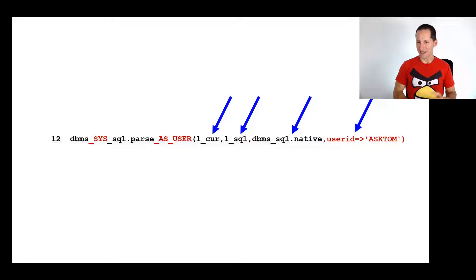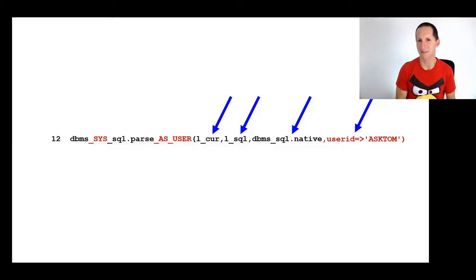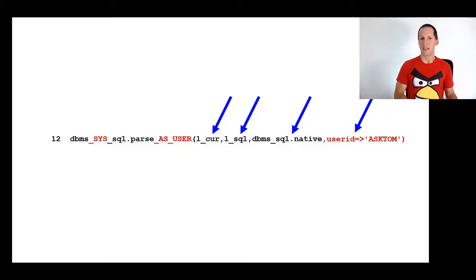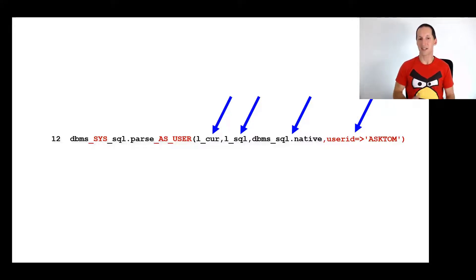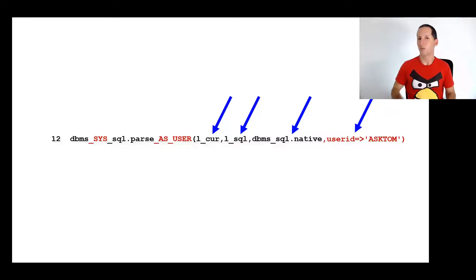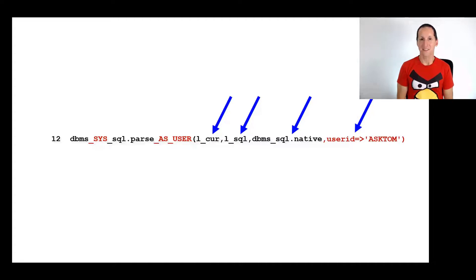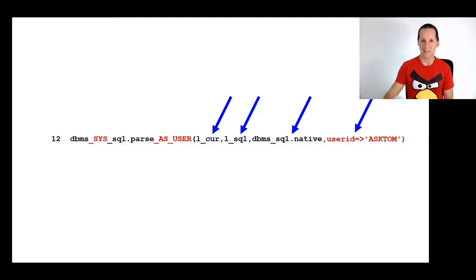That sounds like an incredibly lax means of security. I can log on as some user and yet I can run and parse and execute SQL as some other user without ever knowing their credentials or their privileges. You're dead right. This is something you should never ever give to anyone. DBMS_SYS_SQL is owned by SYS, it's not granted to anyone, and it's not even documented.